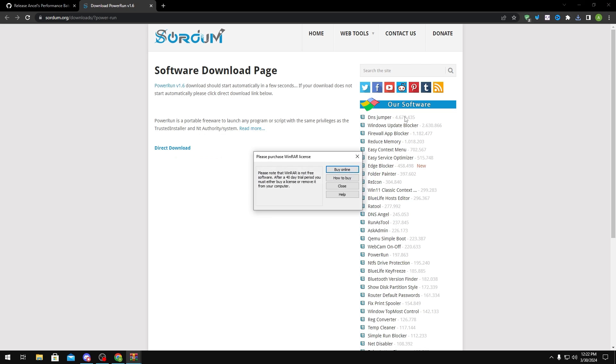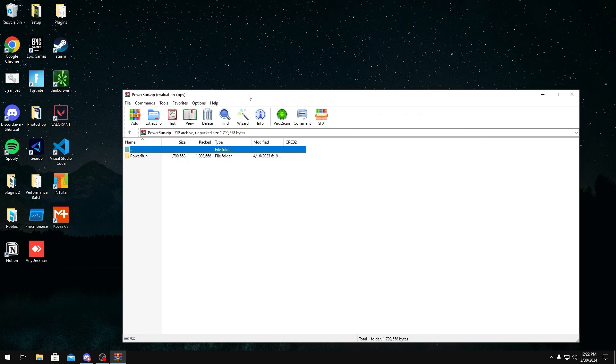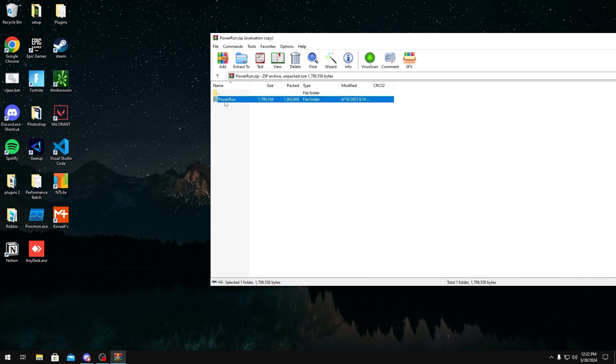And then you can close out of Chrome. And then what you want to do is extract it, so you can just drag it to your desktop.